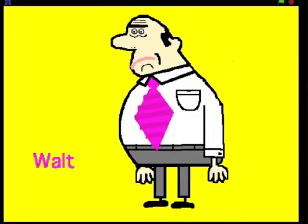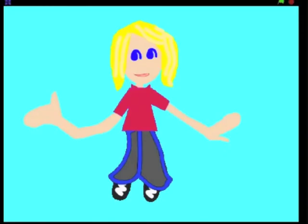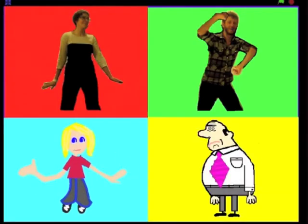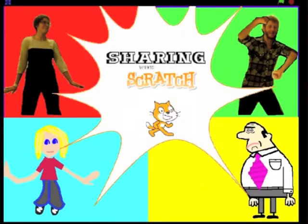Sharing with Scratch. Hi, I'm Erin and I'm Vanessa. Welcome to Sharing with Scratch, a new resource for Scratch educators just like you.